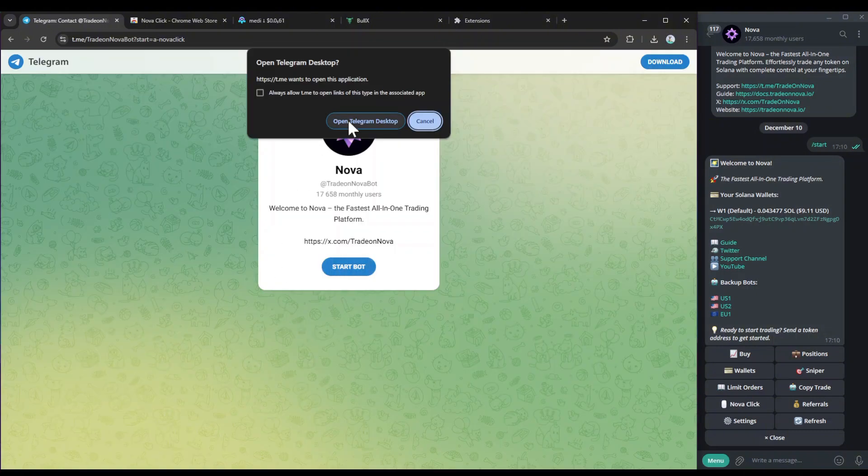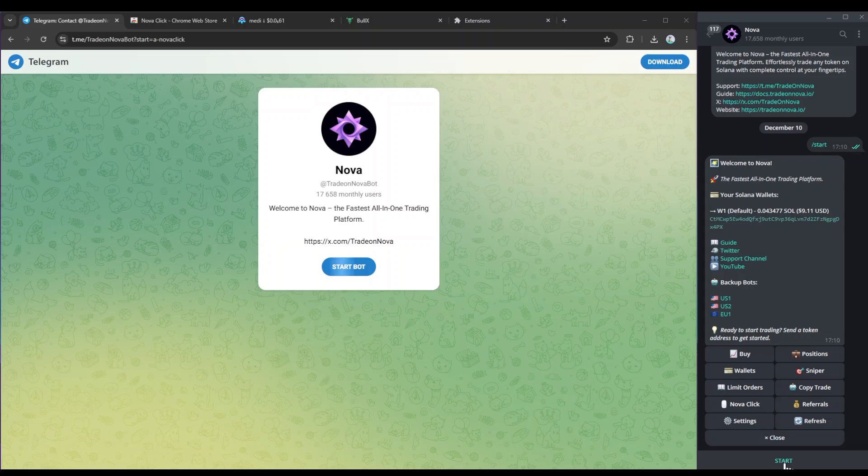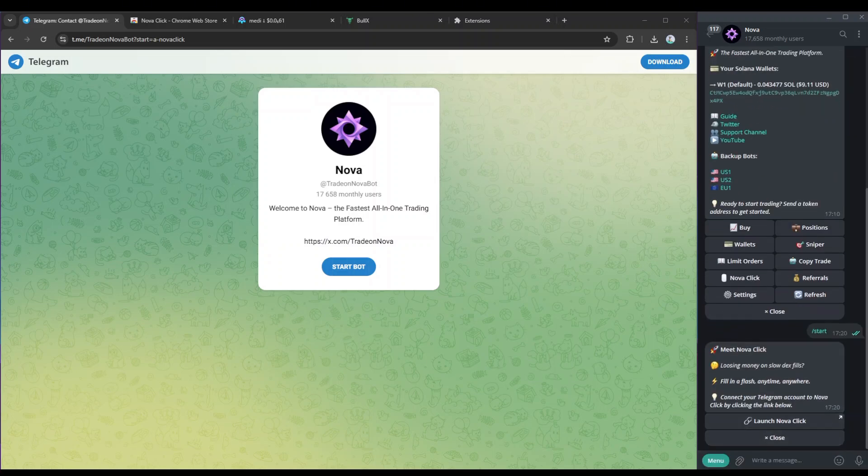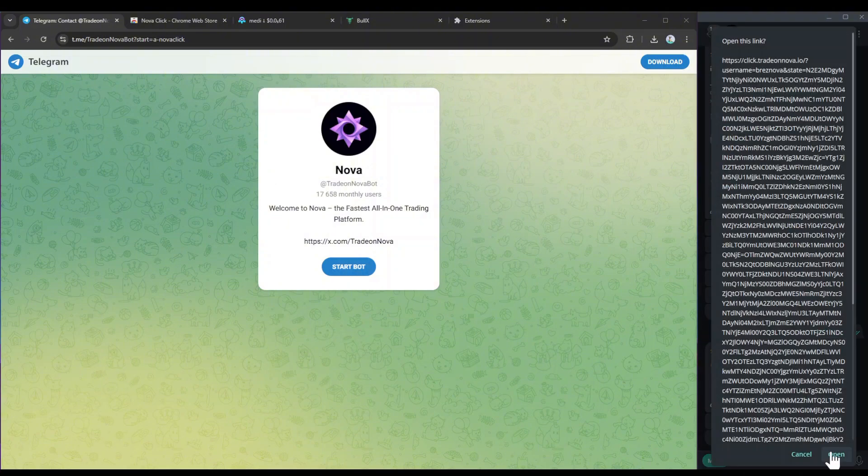From here just hit open Telegram desktop, then you'll be shown a start button on your Telegram bot, Nova, so you just want to hit start. Then you'll be shown a message that says this, you just want to hit launch NovaClick, hit open.